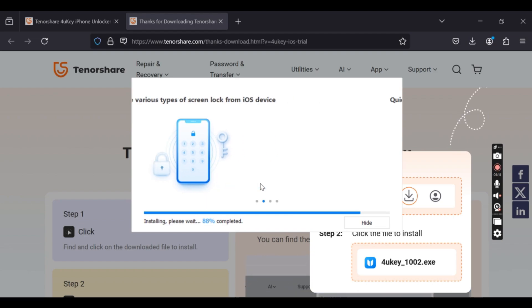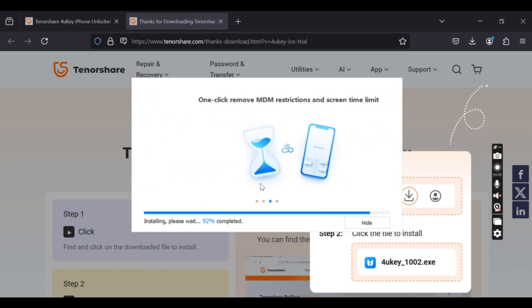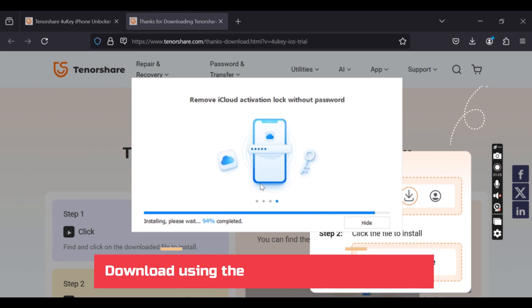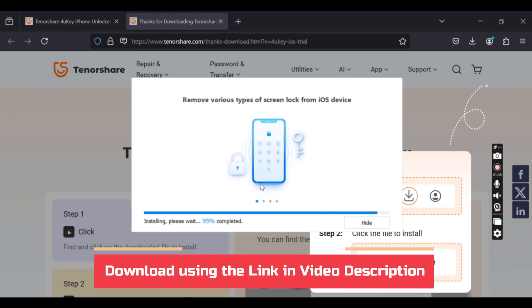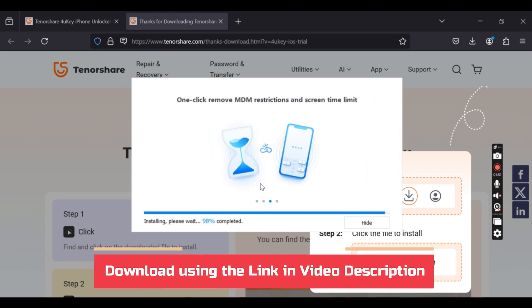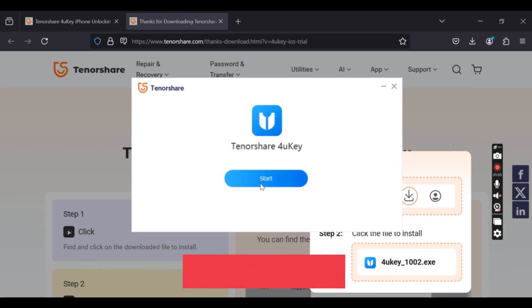First of all, the link is there in the video description. Just click on it and download this free version of it and have a look. I've downloaded it and I'm starting the software, and let me launch the software and then I'll connect with my iPhone.